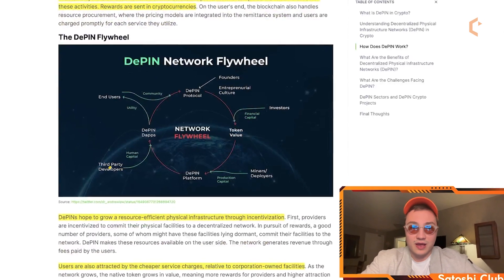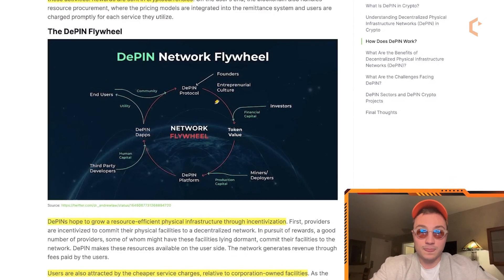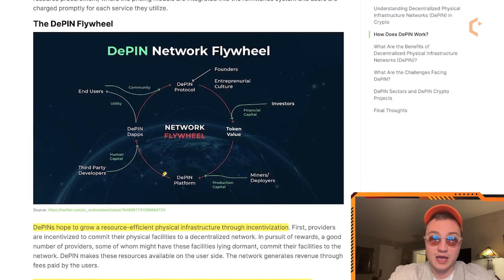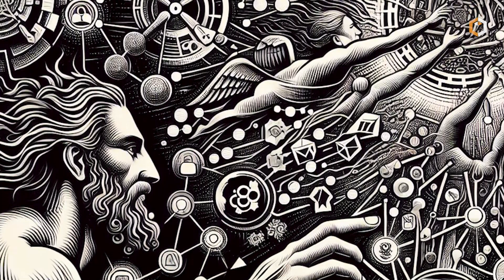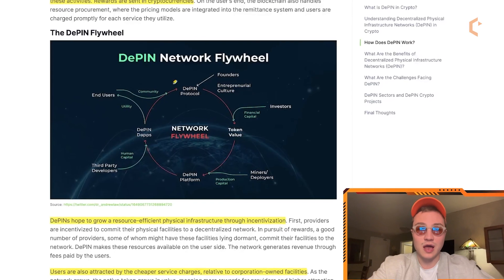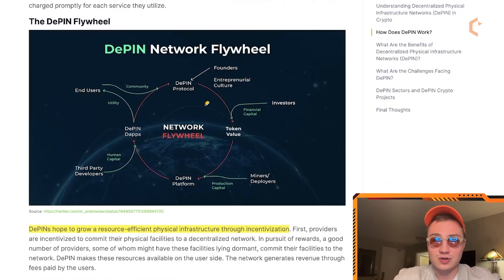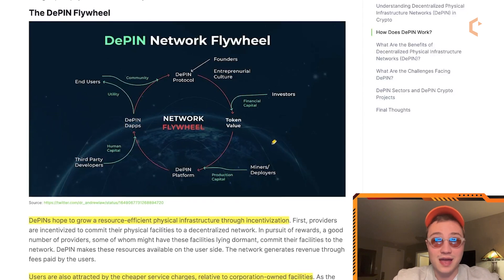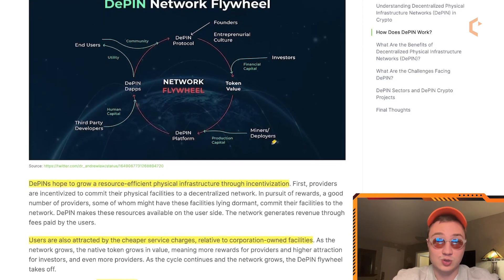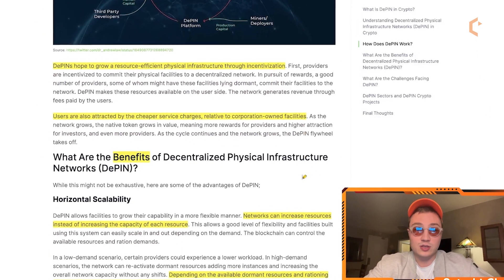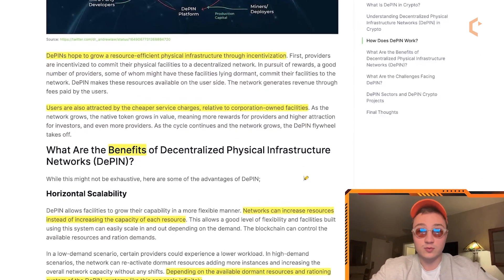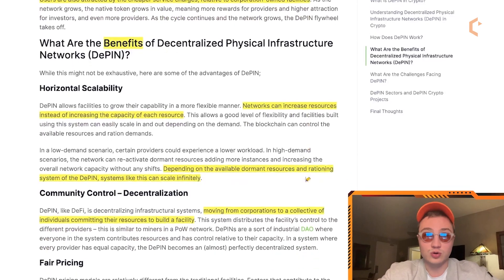The D-PIN flywheel connects third-party developers, end users, the D-PIN protocol, entrepreneurial culture, investors, miners, and the D-PIN platform. It ties together token value, the platform, D-PIN apps, the protocol, and connects community, capital, production, and people into the whole story. D-PIN may actually be one of the largest innovations when it comes to cryptocurrency and blockchain usage in the future. D-PINs hope to grow a resource-efficient physical infrastructure through incentivization, and users are also attracted by cheaper service charges relative to corporation-owned facilities — making it a win-win for communities.